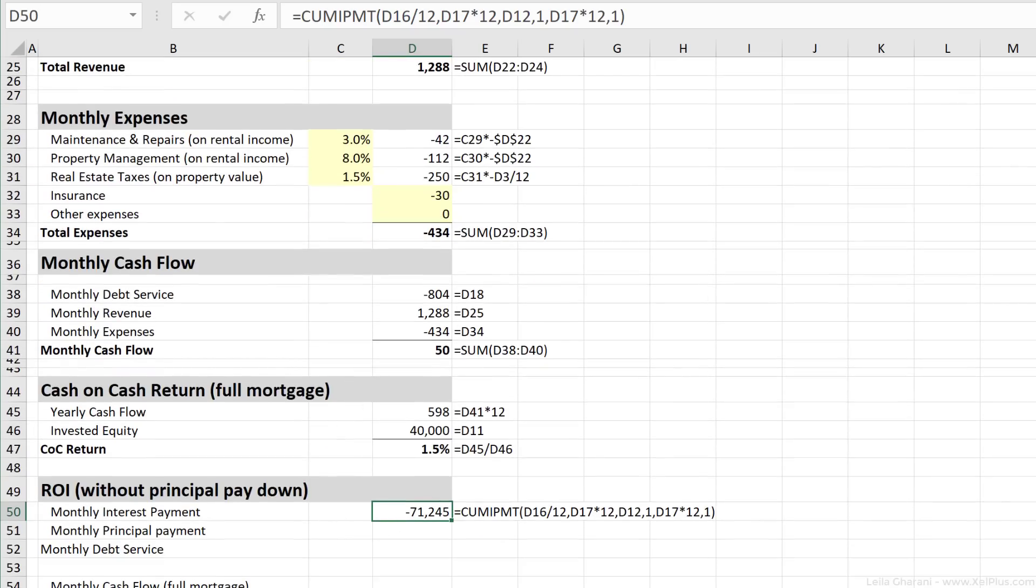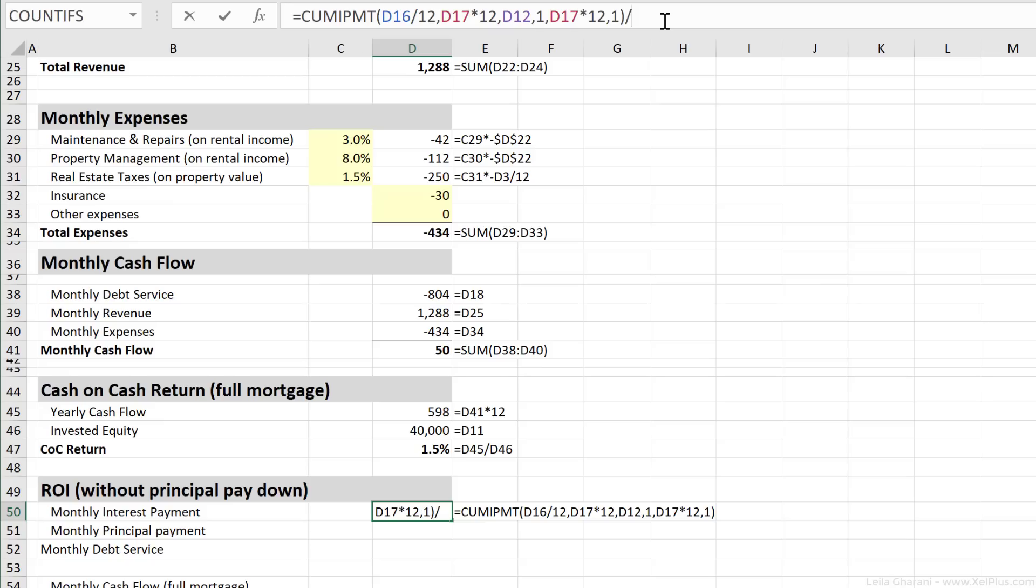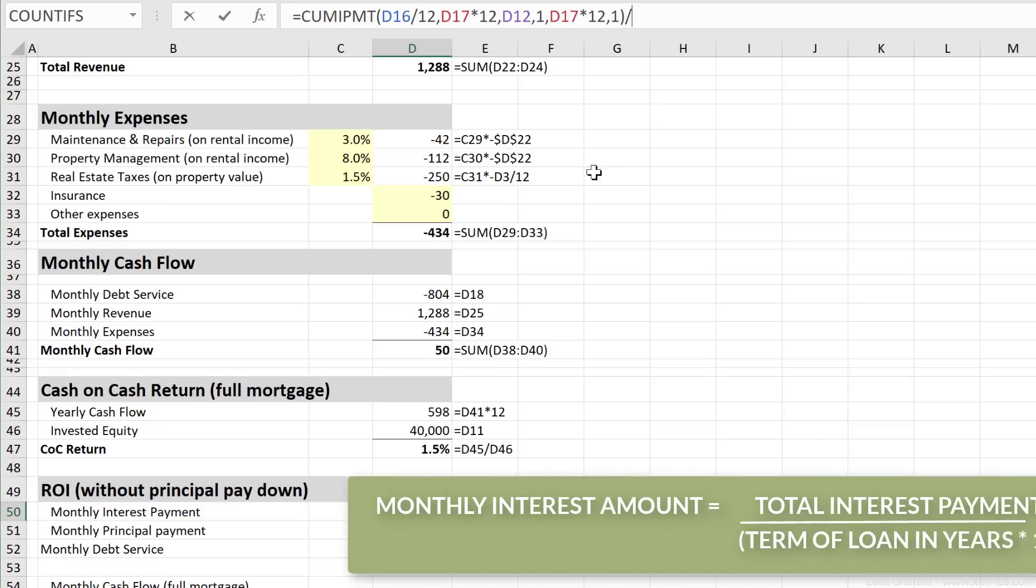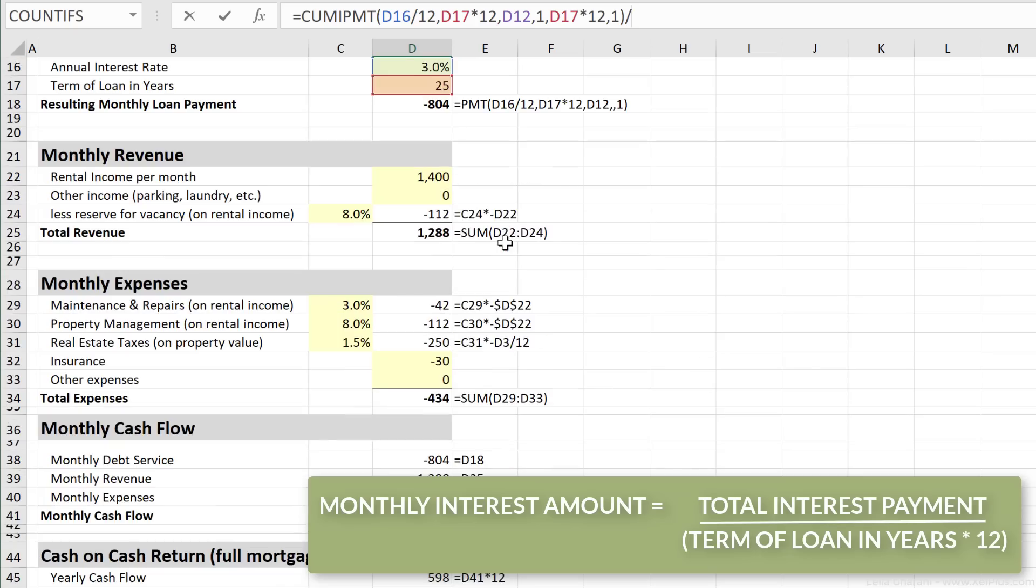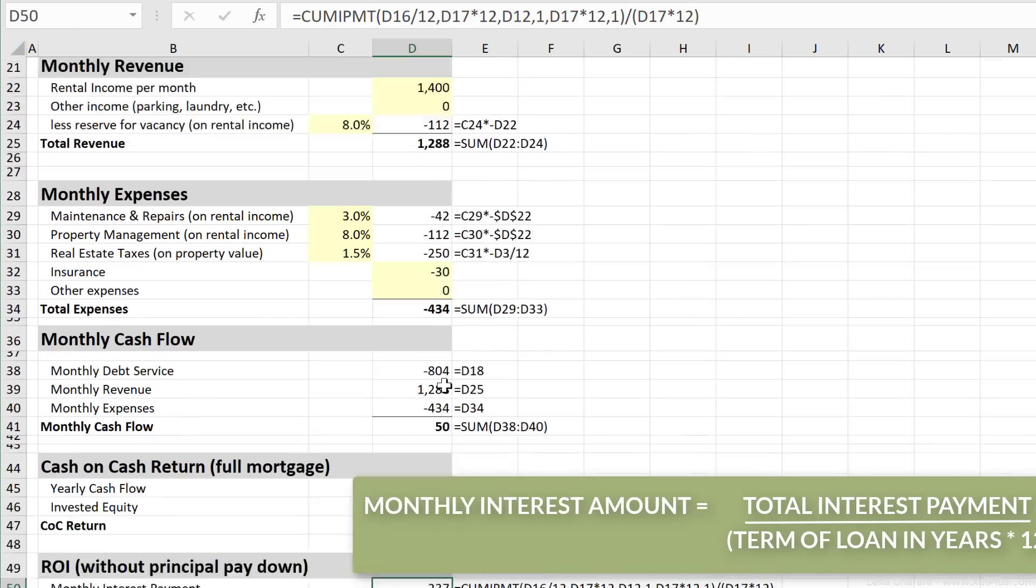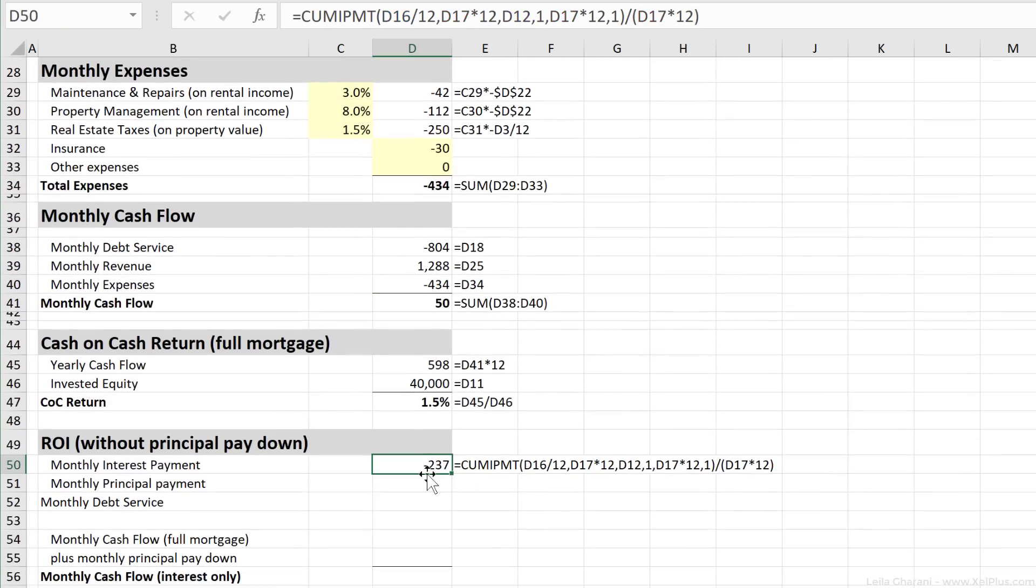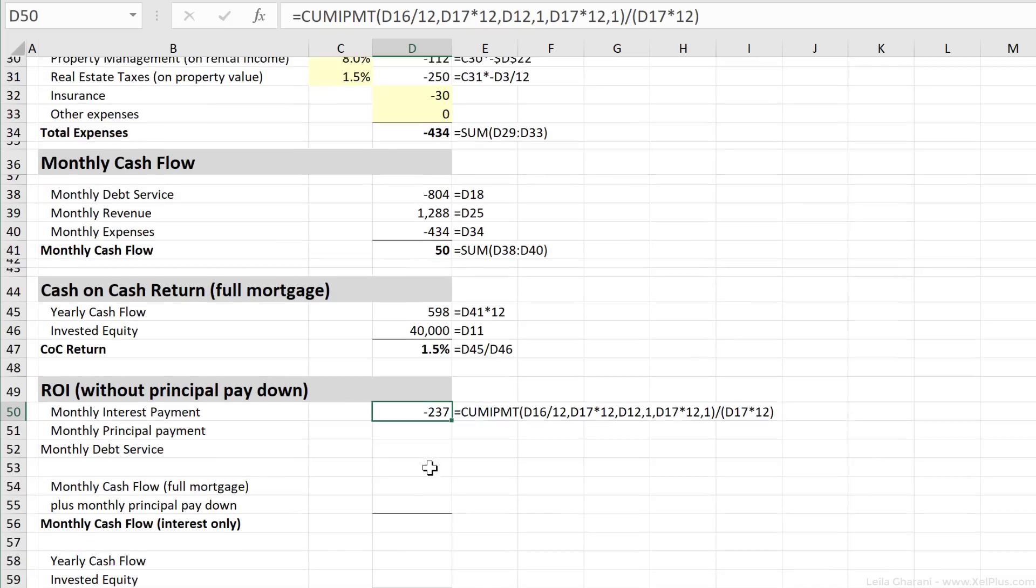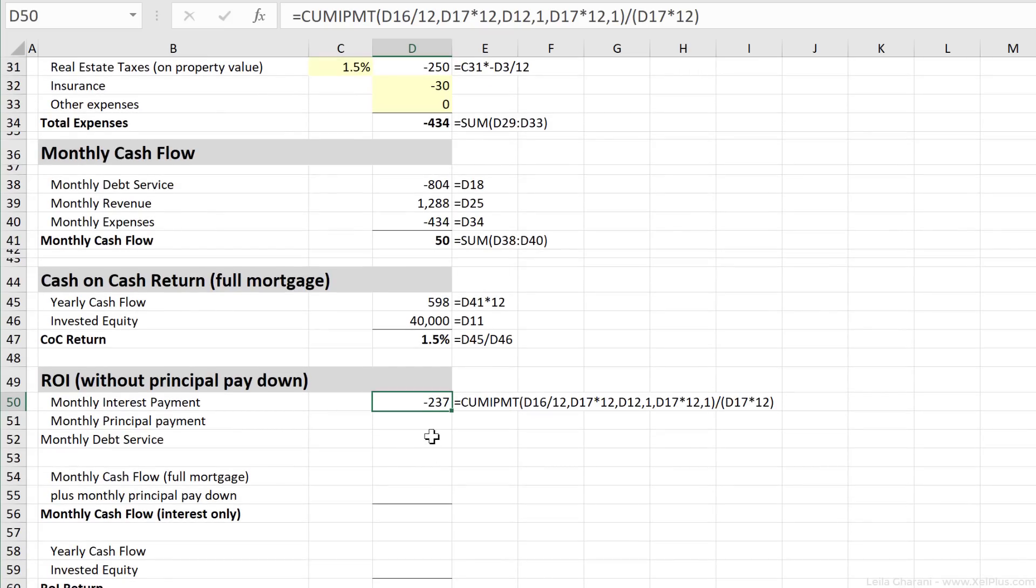This amount is the cumulative interest payment for the entire period. What I want is to calculate an average monthly amount for it. So I'm actually going to divide this by the number of months, which is 25 times 12. This amount, that's the average interest payment over the entire period.